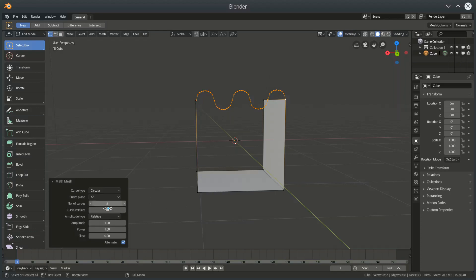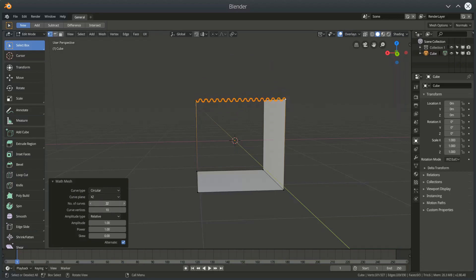We can specify the number of curves and a curve in the MathMesh add-on is every time we go above and below the zero line. So one, two, three, four, five. We've currently got five curves. We can go down to one and we can go up as much as our computer's memory will allow.